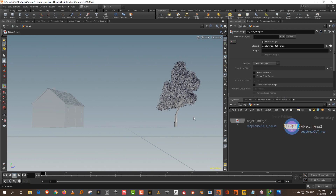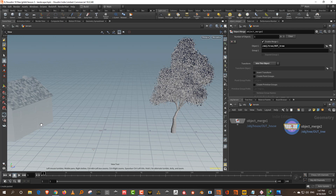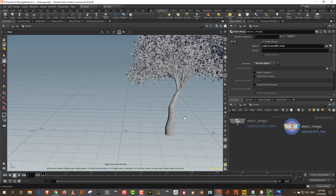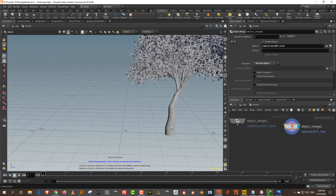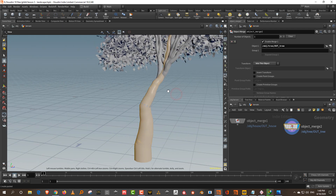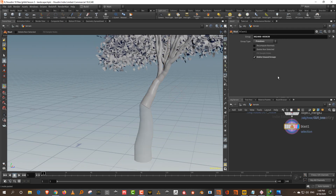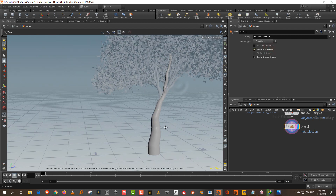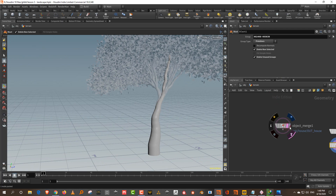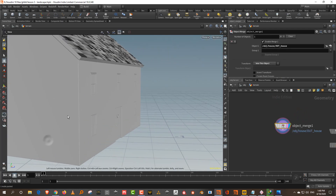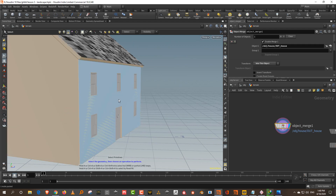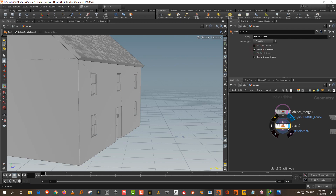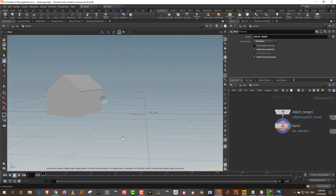What I want is to use the base of these objects to do masking on the ground and then use that for displacement. The problem is these are very heavy geometries — if you try to do masking it tries to calculate all of it and slows down. So I'll press 4, select most of the geometry, delete it, and do Delete Non-Selected. We just keep the trunk in the middle, and the same for the house — just keep the basic box.